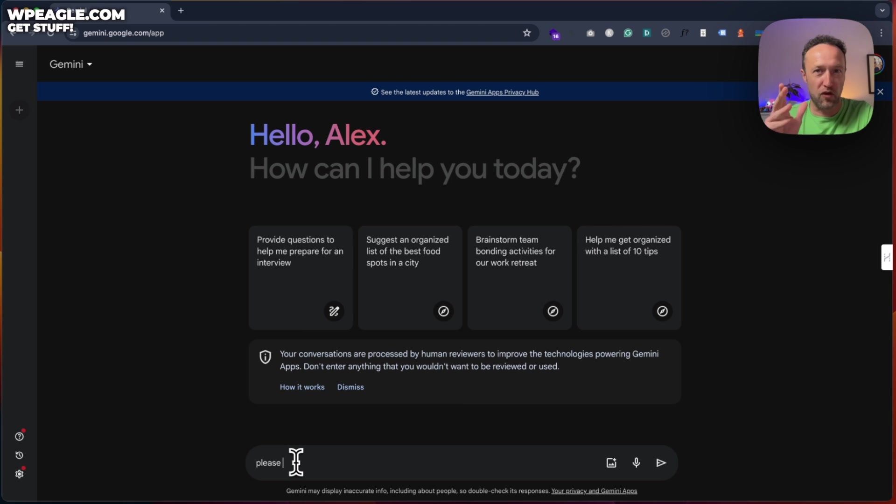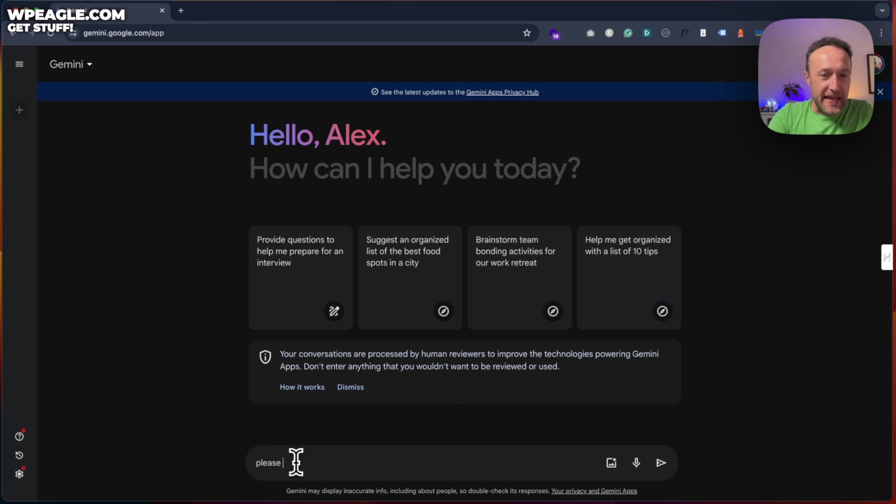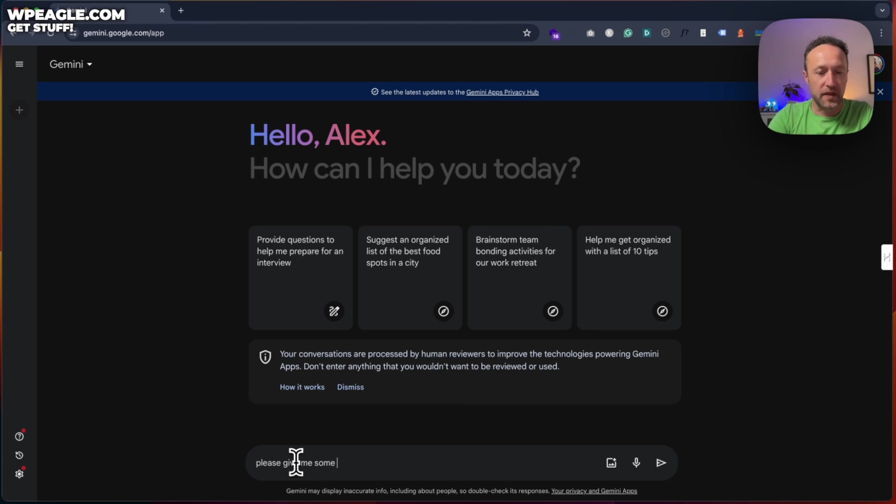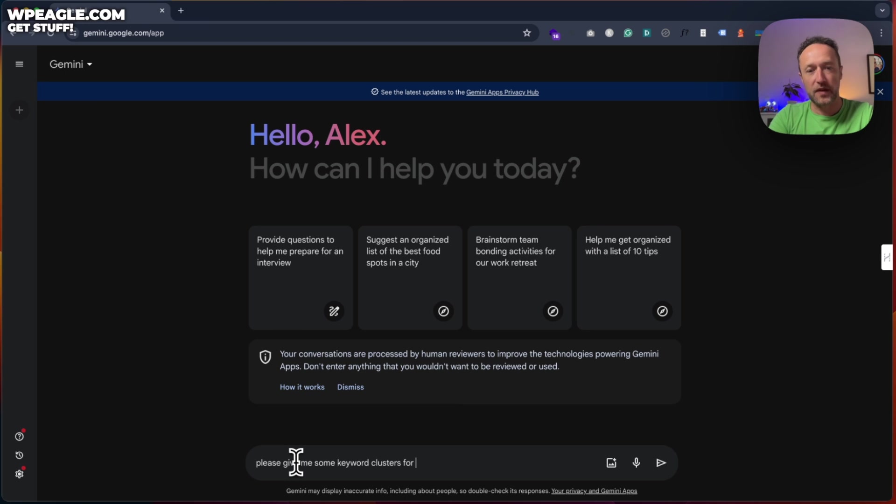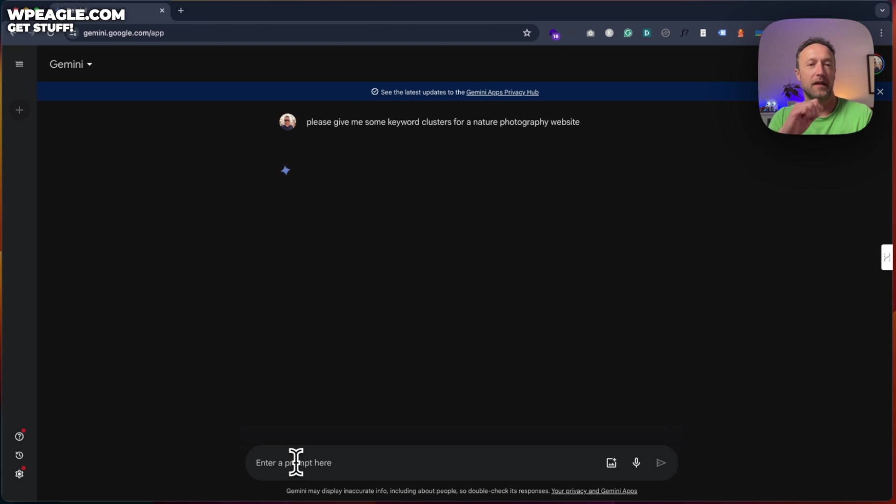It could turn bad. And you want to be the one that the robots identify as the polite one. Maybe. OK, so please, please give me some keyword clusters for a nature photography website. There we go.